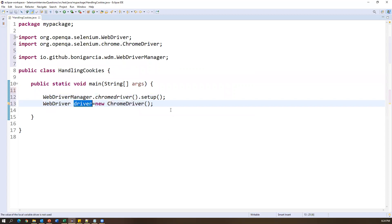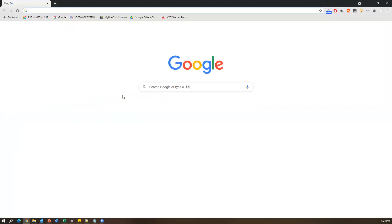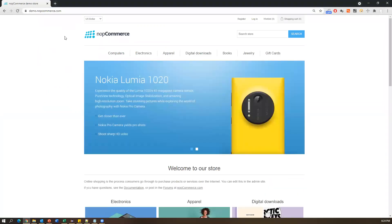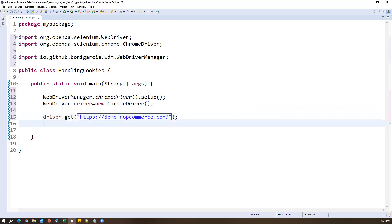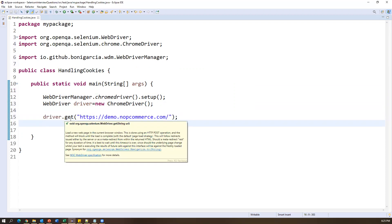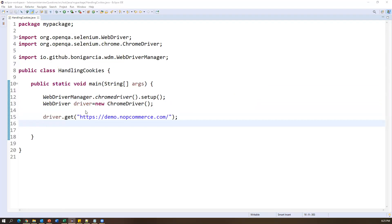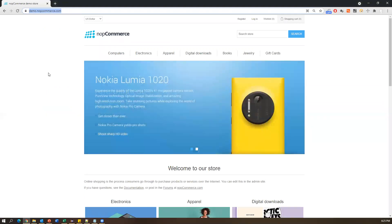Now we need to launch our application. I'm using the demo.nopcommerce.com application. I'll work with the cookies of this particular site. So next I call driver.get() passing the URL of the application. As soon as you launch your application and the starter page loads, the browser will immediately save cookie information in temporary files.